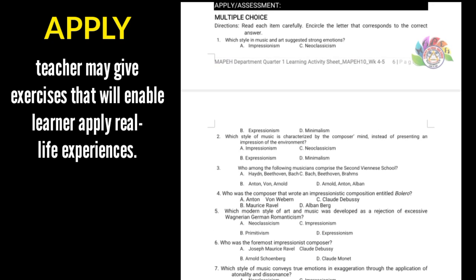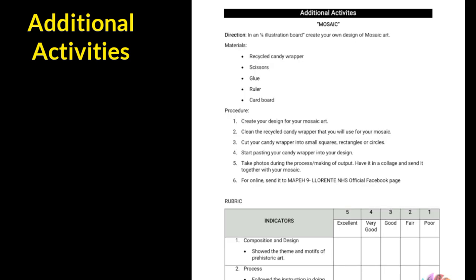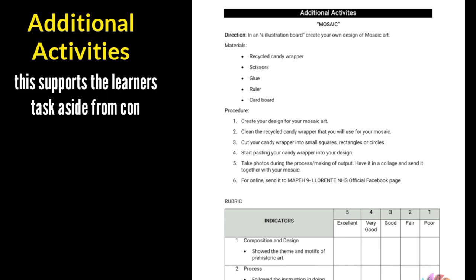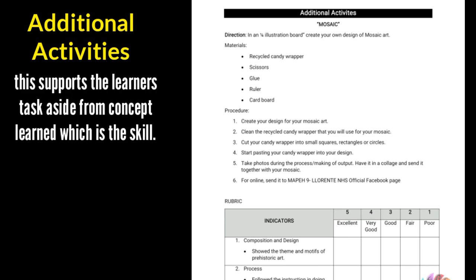I have mentioned earlier the Additional A which stands for Additional Activity. Usually, we give additional activity to support engagement of learners towards the given task. The purpose of this is to assess whether the learners achieved not only the concept of the lesson, but the skills as much as important.